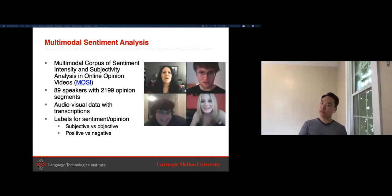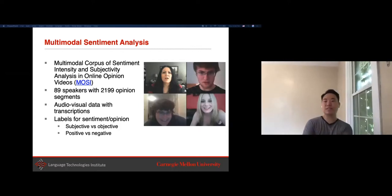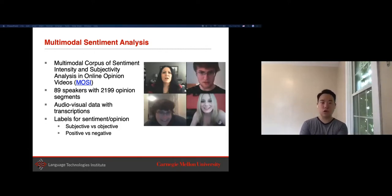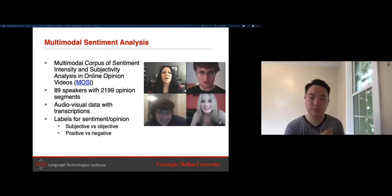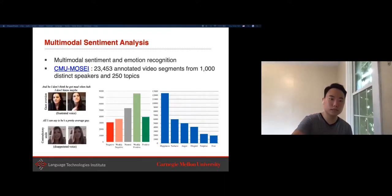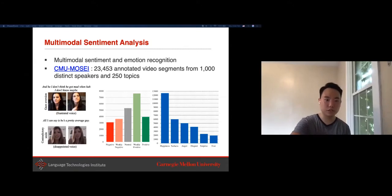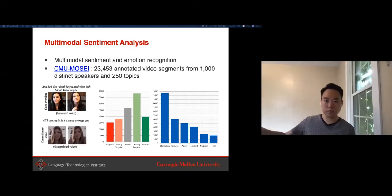We extended language-based sentiment analysis to multimodal sources, collecting YouTube videos spanning many speakers and opinion topics. The goal is to take language, visual, and acoustic data to make a prediction about human sentiment. We've expanded this dataset—the CMU-MOSI dataset—to now span almost 25,000 video segments, 1,000 speakers, and 250 topics, extending annotations from fine-grained sentiment with five-class labeling to also include discrete emotions.